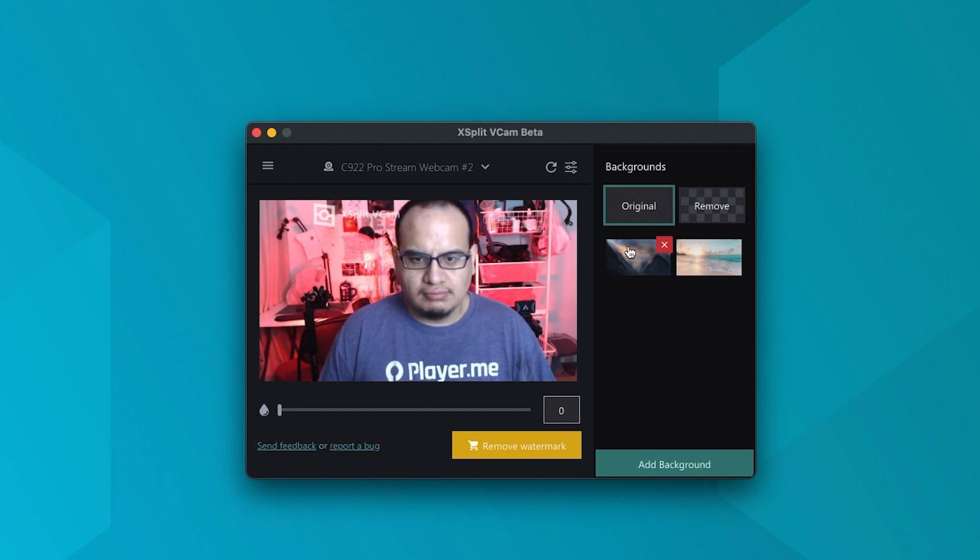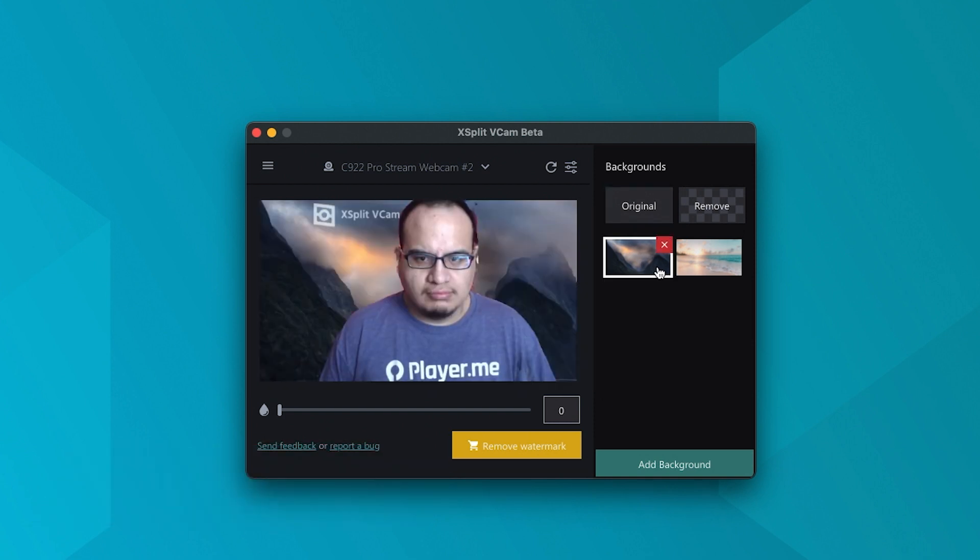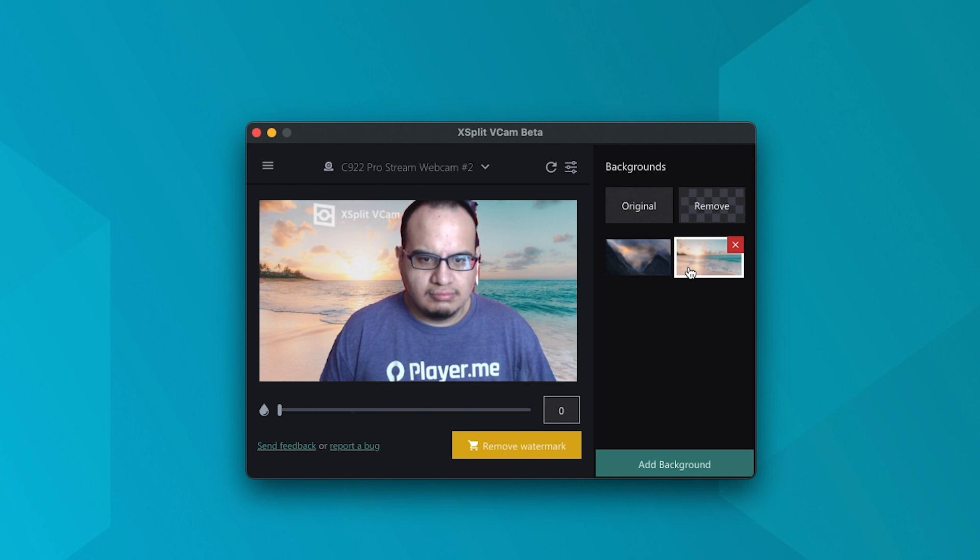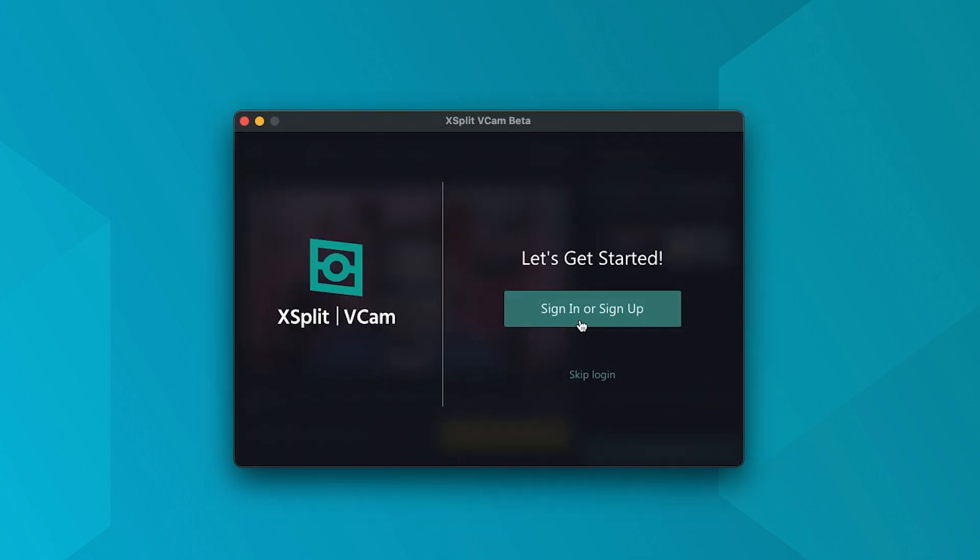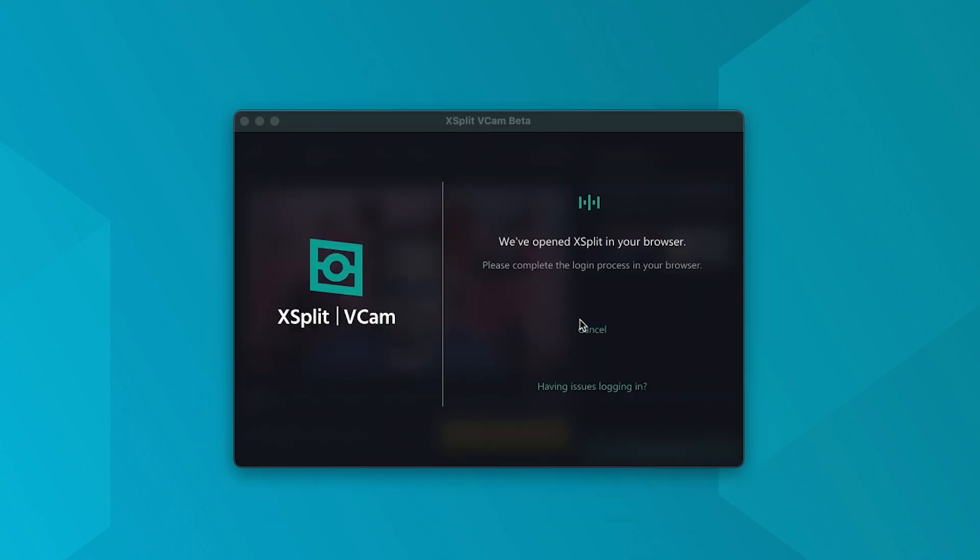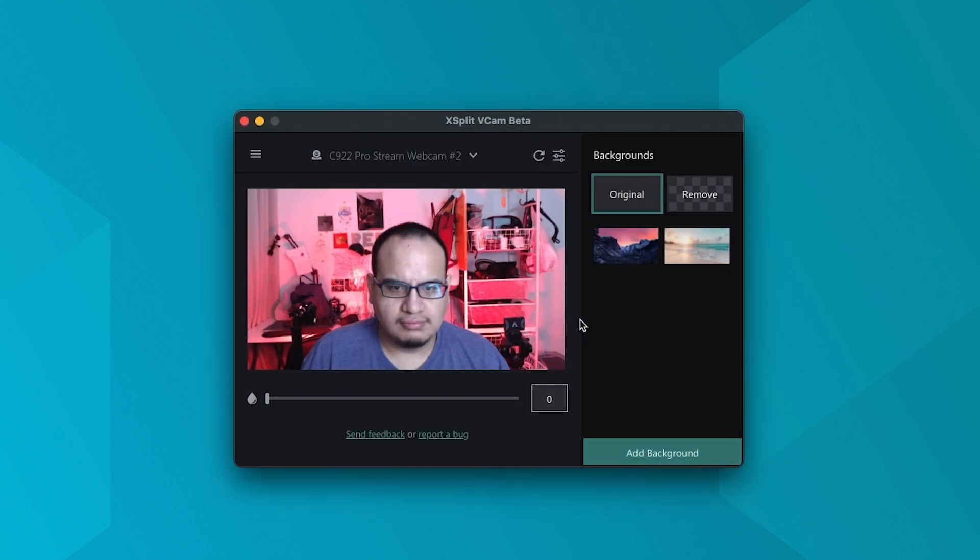In guest mode, you can use all the features but you won't be able to remove the watermark unless you log in with an account that has a VCAM premium license.